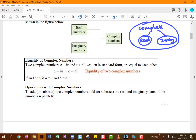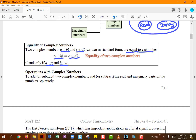Now let's get into properties and operations with complex numbers. The first thing is equality: two complex numbers a + bi and c + di are equal if and only if a = c and b = d — the real parts match and the imaginary parts match. For addition or subtraction, you add the real parts together and add the imaginary parts together.